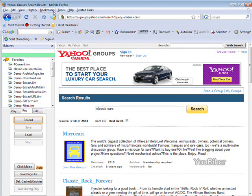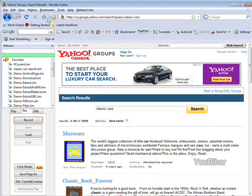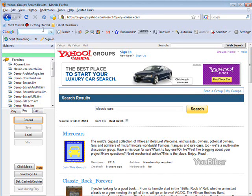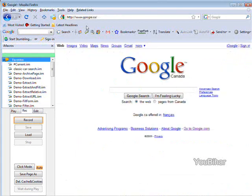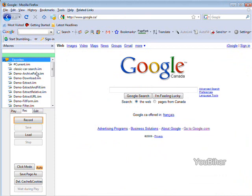Now we can run that at any time. Let's just go back to Google again. And you see here we have our favorites in our list here and you'll see there's our classic car search.